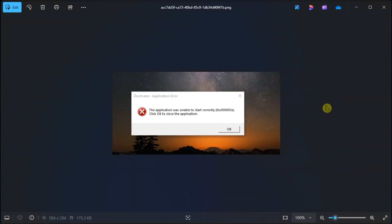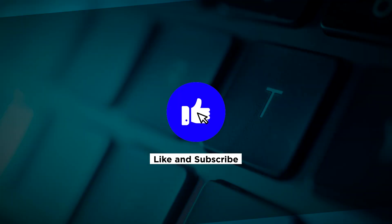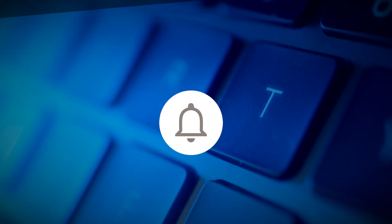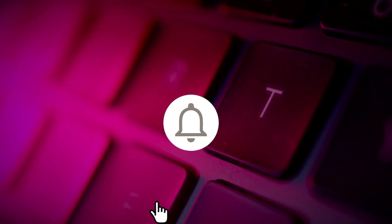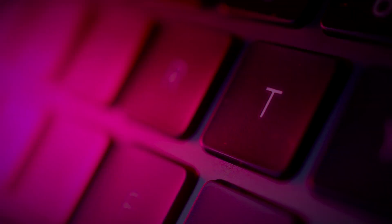And those are the possible ways on how you can fix the following error code in your Windows computer. If you found this video helpful, kindly like and subscribe. You may also click and turn on the notification bell so you can be notified whenever we release new videos.